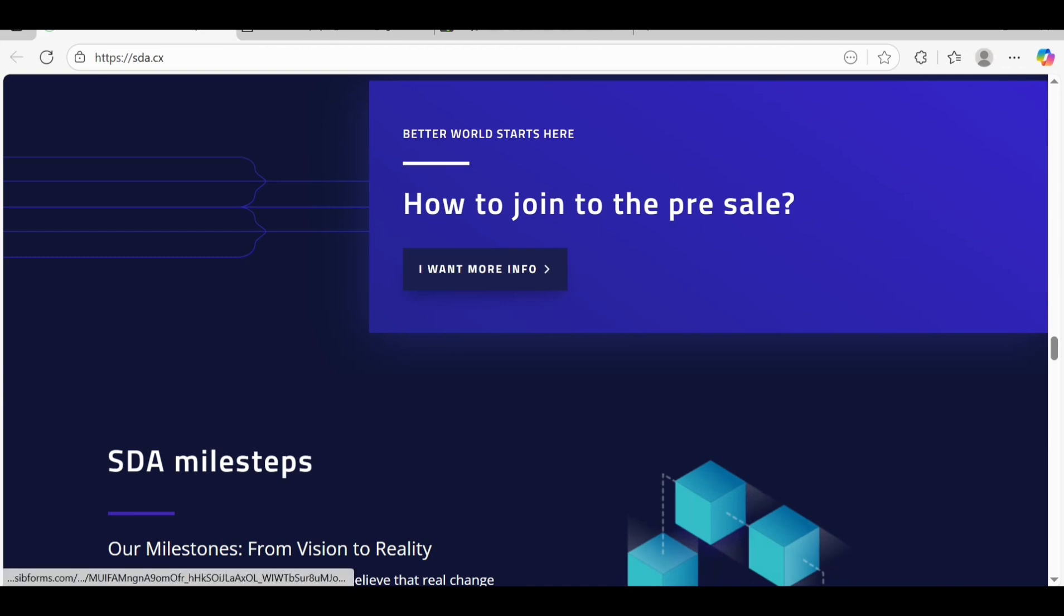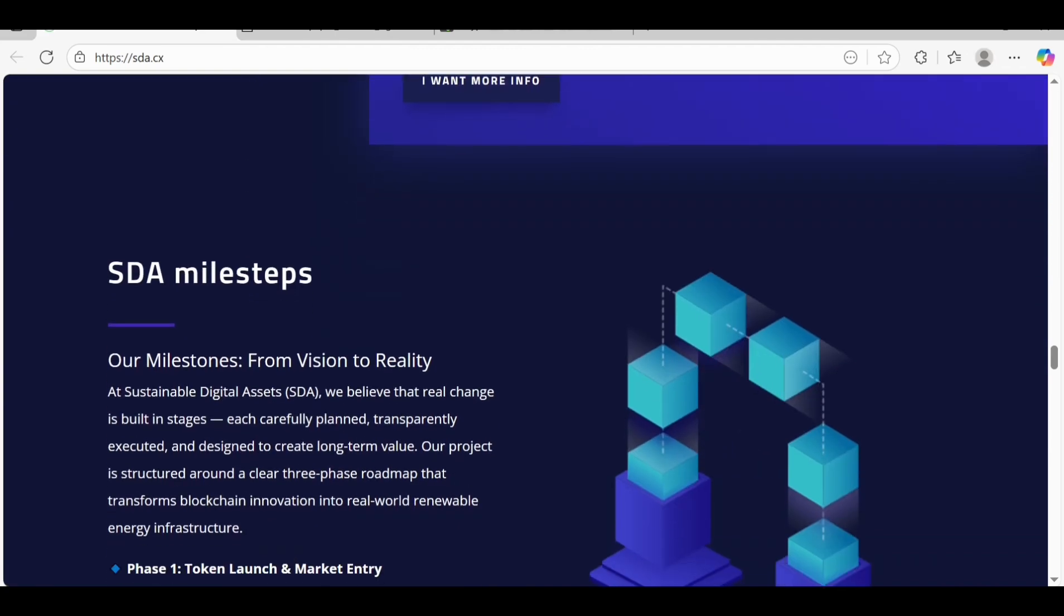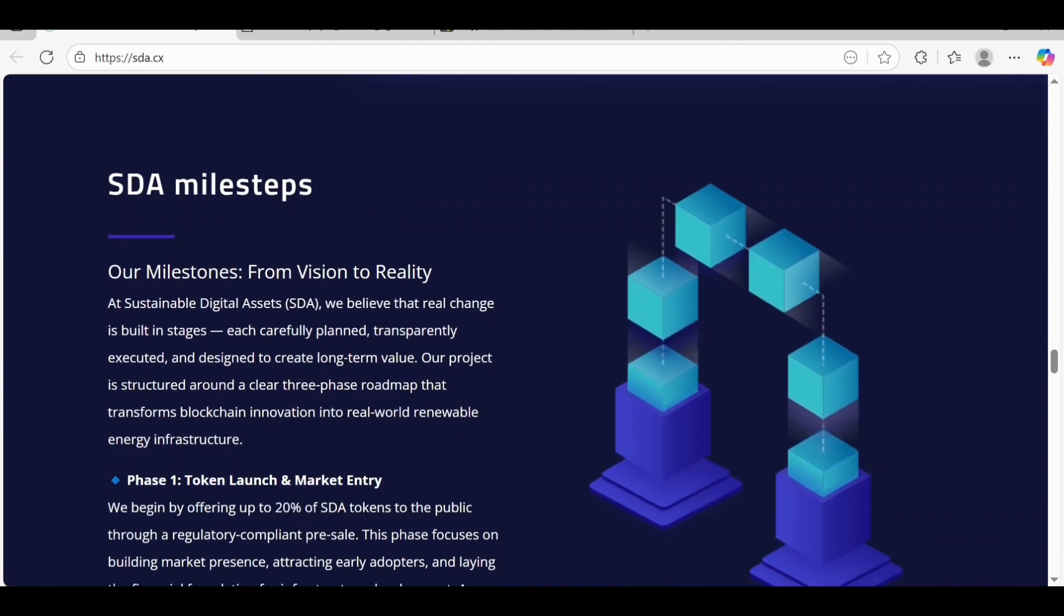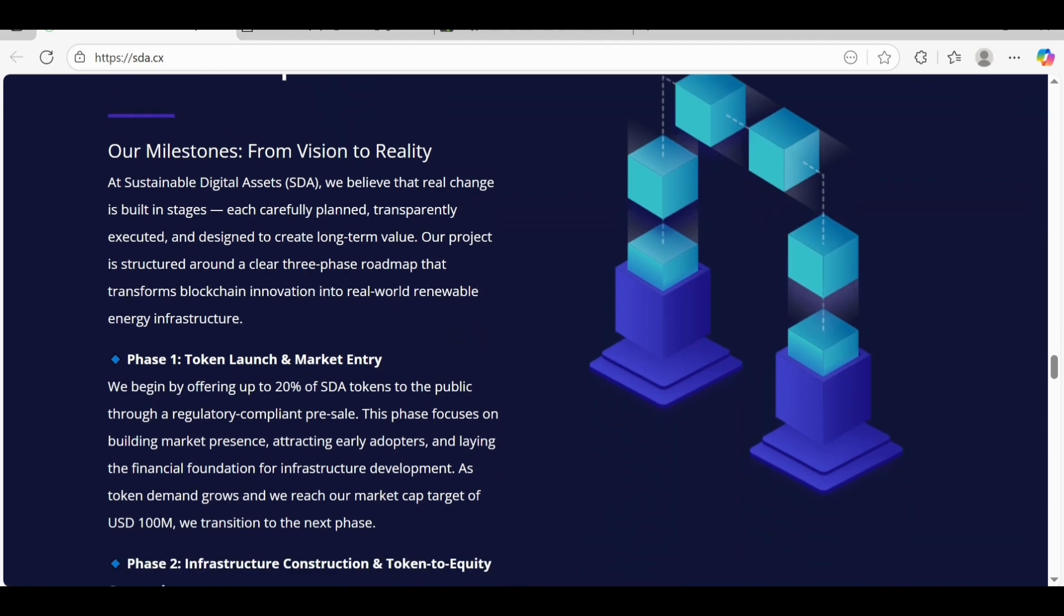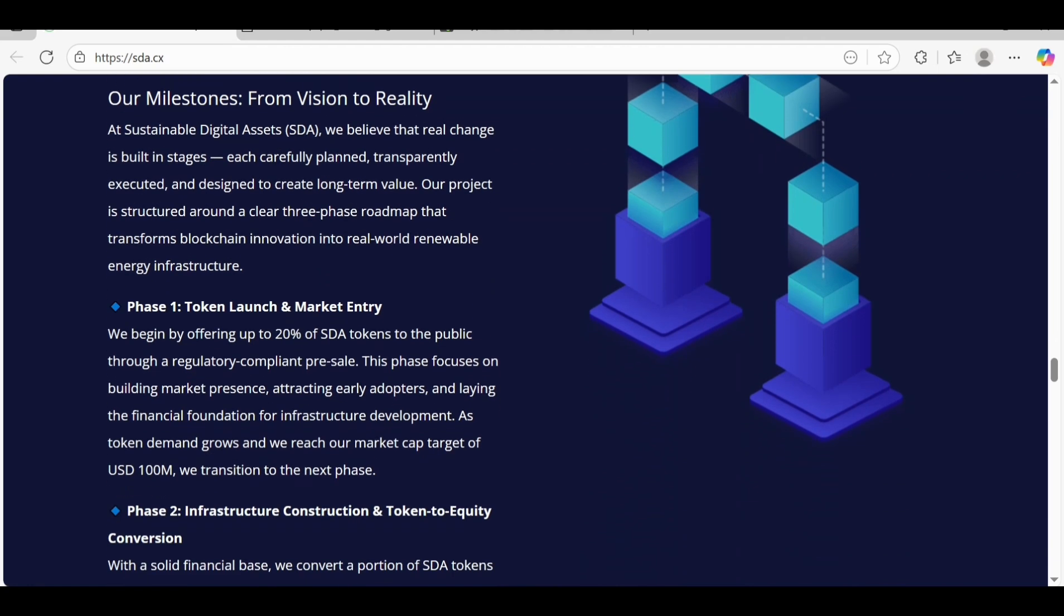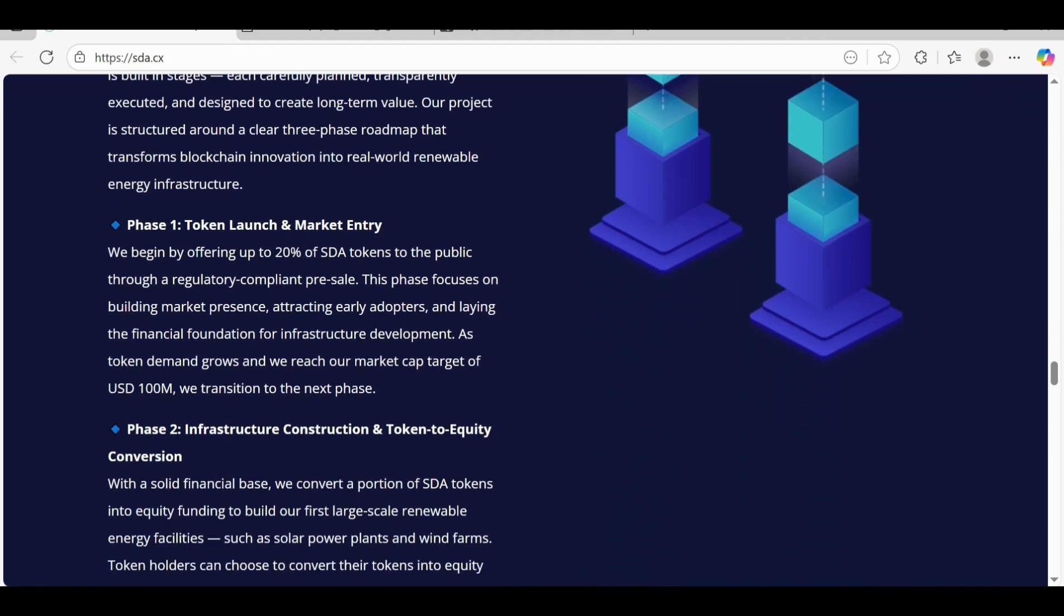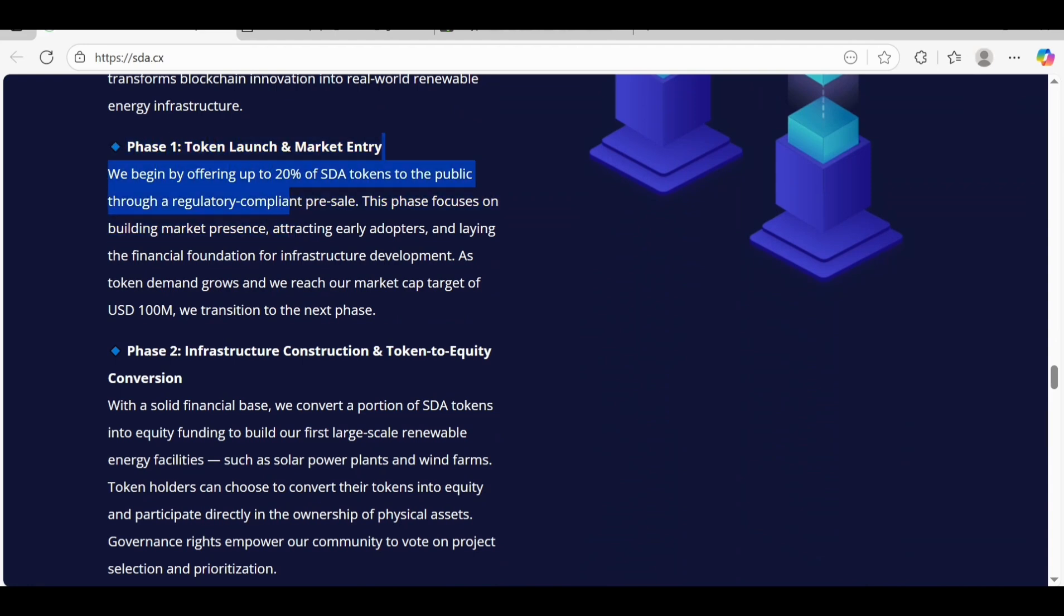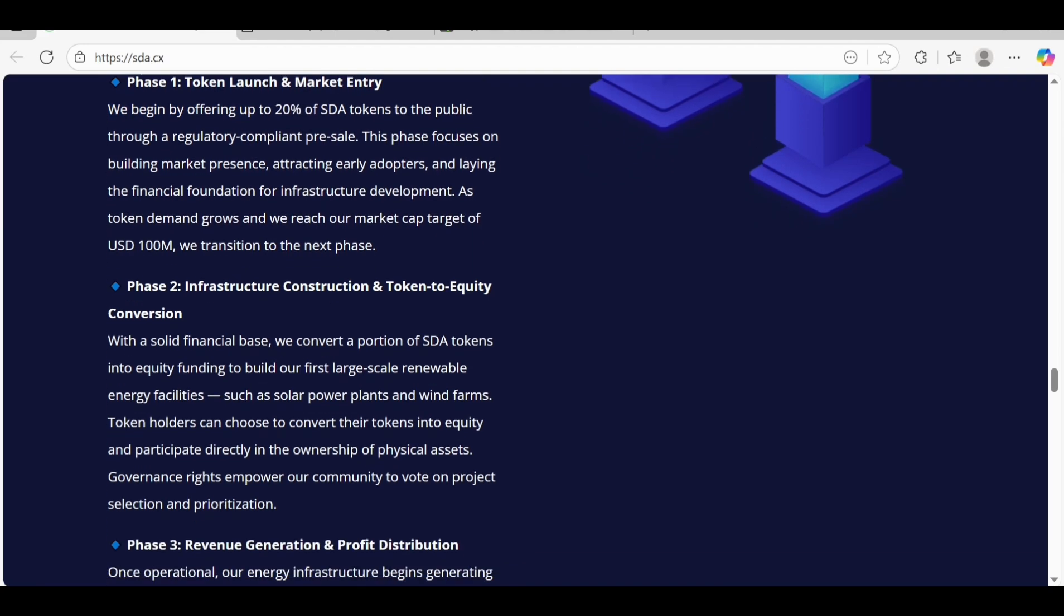If you want to join the pre-sale, you can get more info here. SDA milestones from vision to reality - their roadmap. Token launch and market entry is phase number one, where they're offering up to 20% of SDA tokens to the public through a regulatory compliant pre-sale. Phase two is infrastructure construction and token to equity conversion.